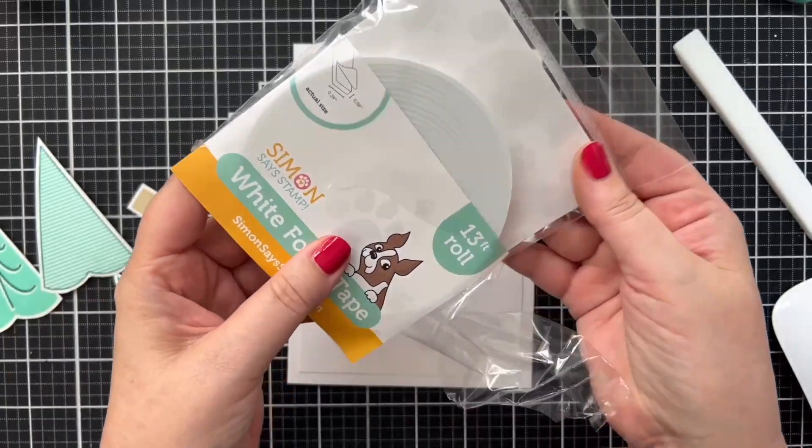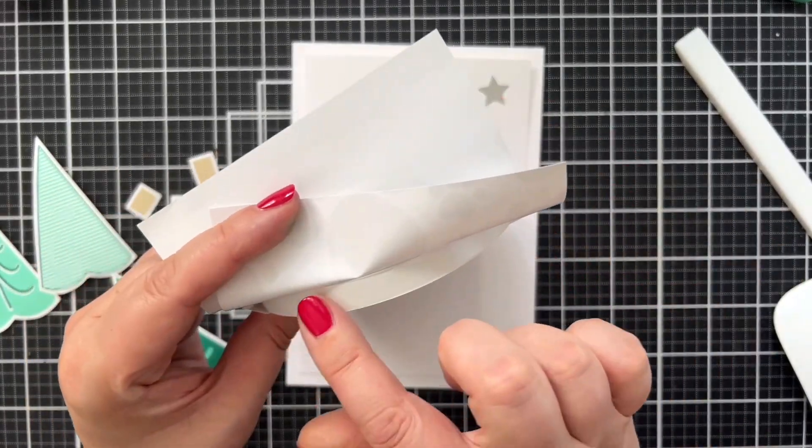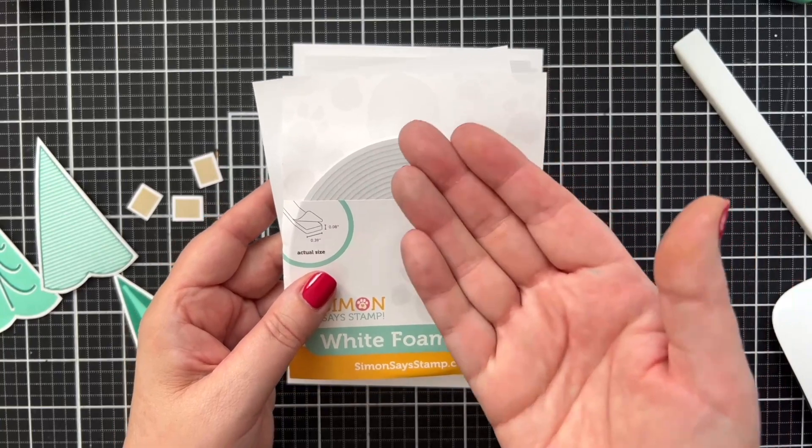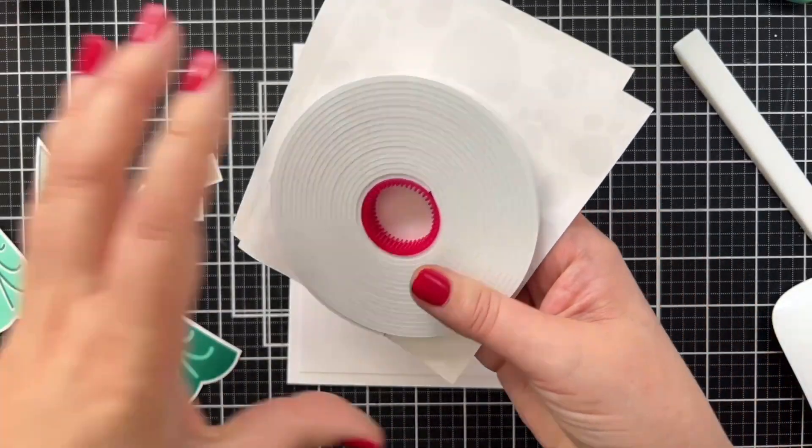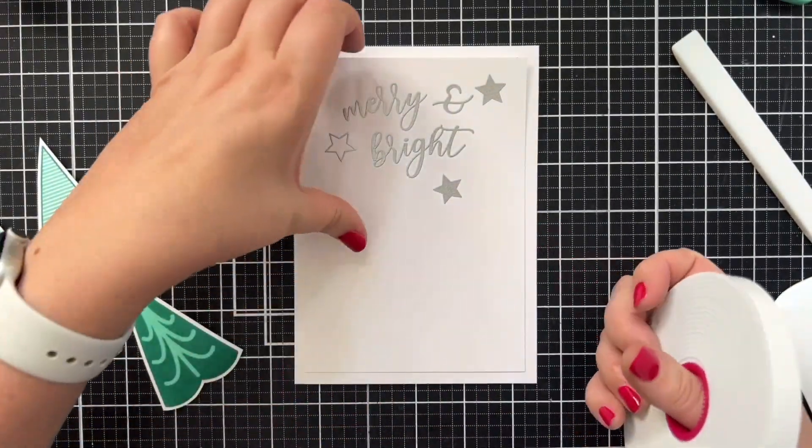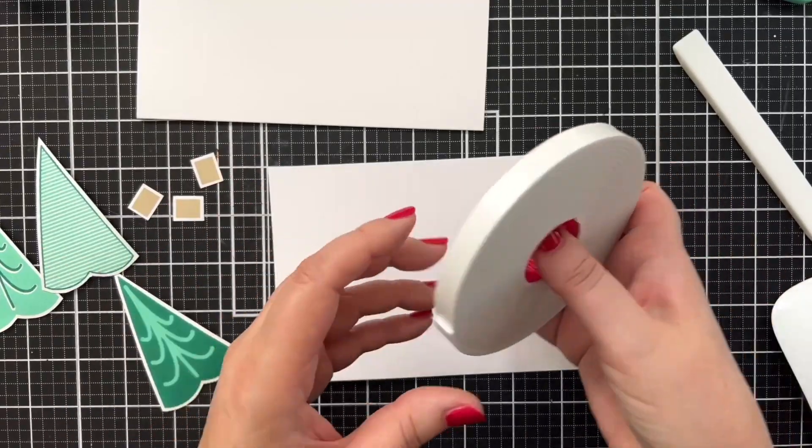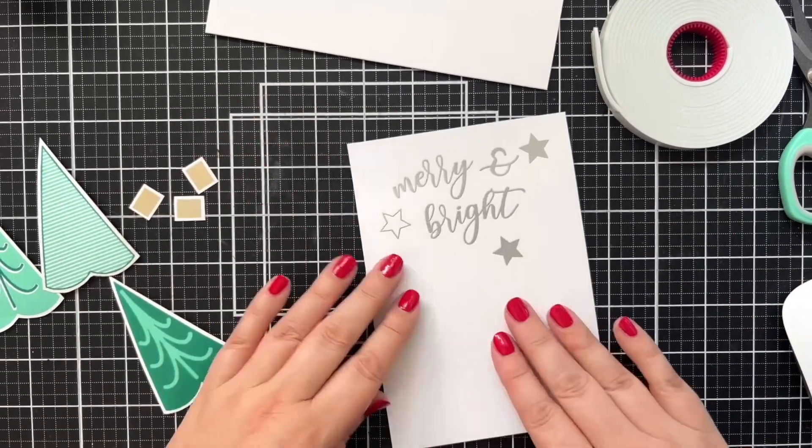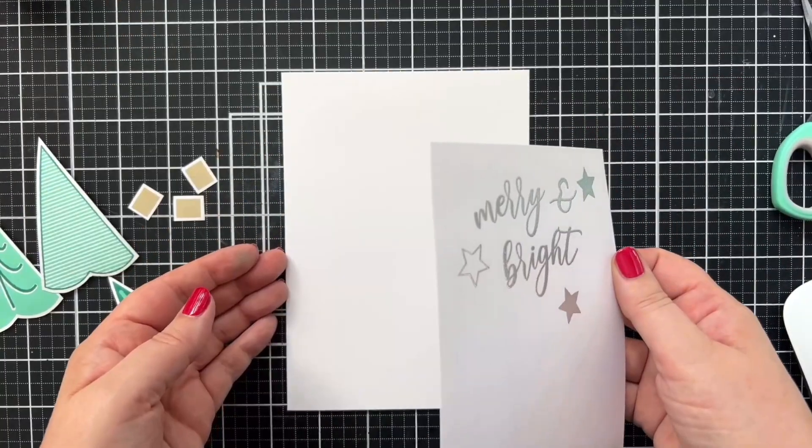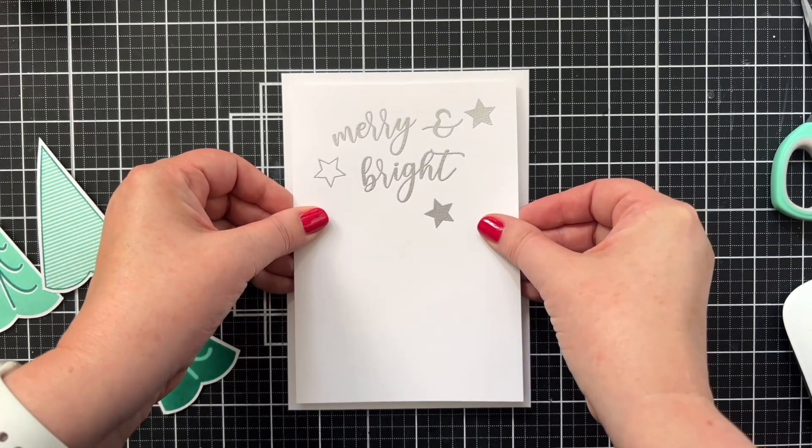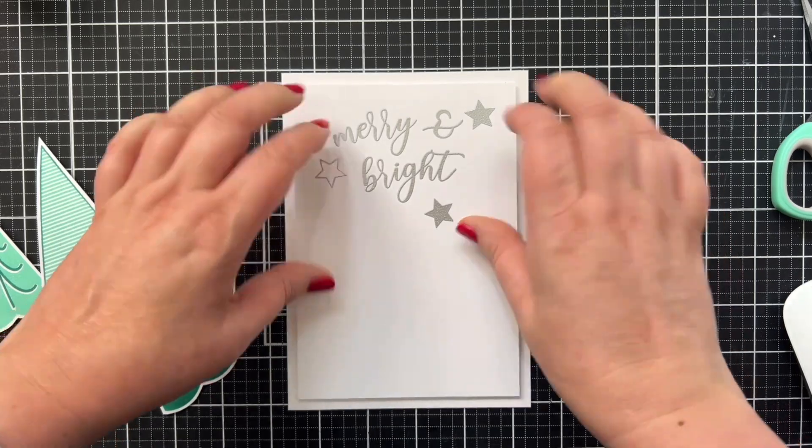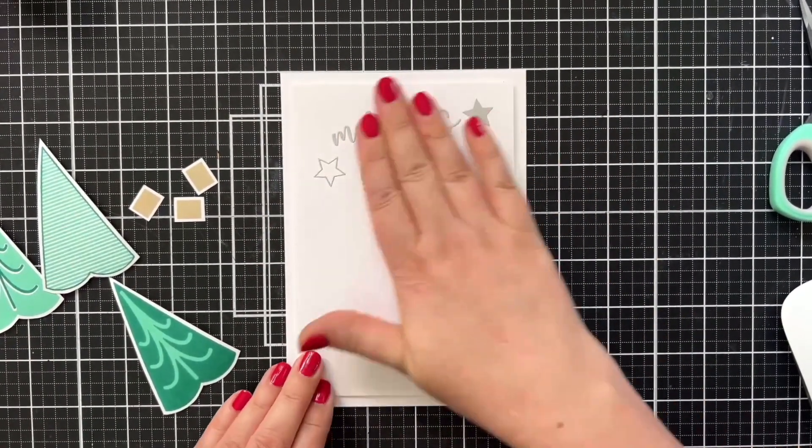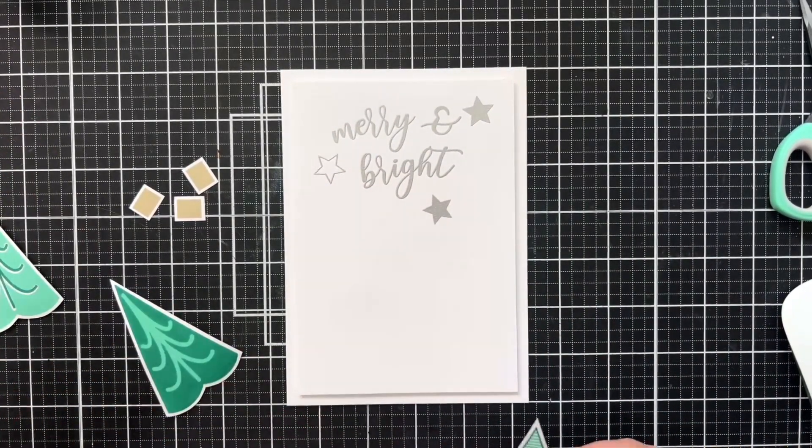I'm going to be using the new Simon Says Stamp foam tape. Simon now has a foam tape, it's a really nice width and a really nice dimension. I'm going to go ahead and release that and pop this onto the back of my card panel to create a nice amount of lift. That will be enough to hold this nicely. And again, this is a five by seven card, so a little bigger than I usually do. Meaning I almost never do five by sevens. This is very exciting for me to have a larger card. And we are doing the white on white, so this whole tone effect.